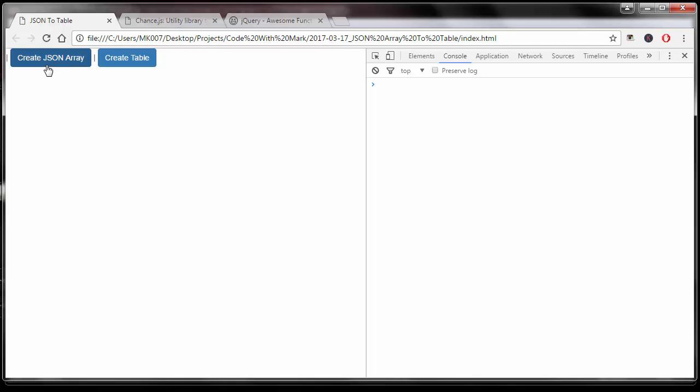The first button does exactly what it says - it creates a JSON array. So if I click on this button, on the right hand side I'm using Google Chrome by the way.